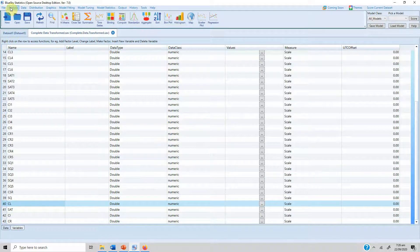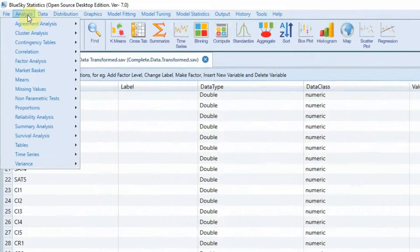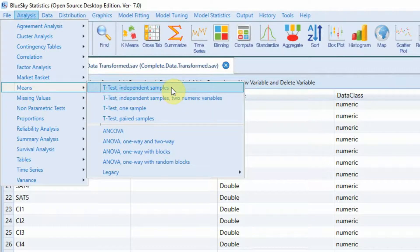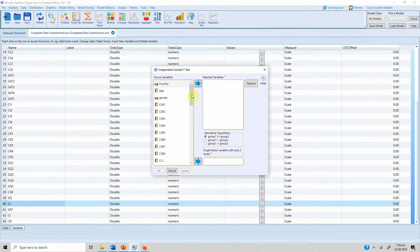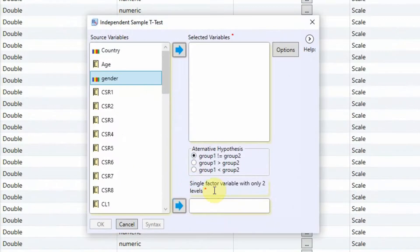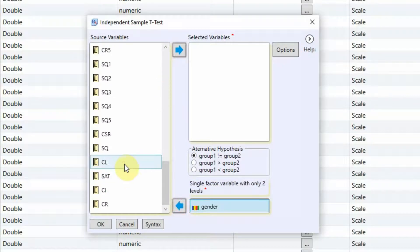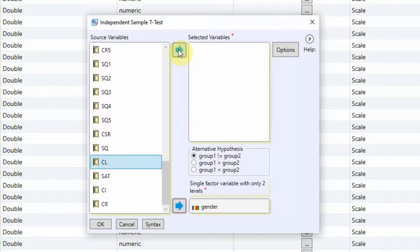To run the test, go to Analysis > Means and T-Test > Independent Sample. Click the first option — T-Test Independent Samples. Put gender as your categorical variable in the single factor variable field with only two levels, and put customer loyalty as your dependent variable.